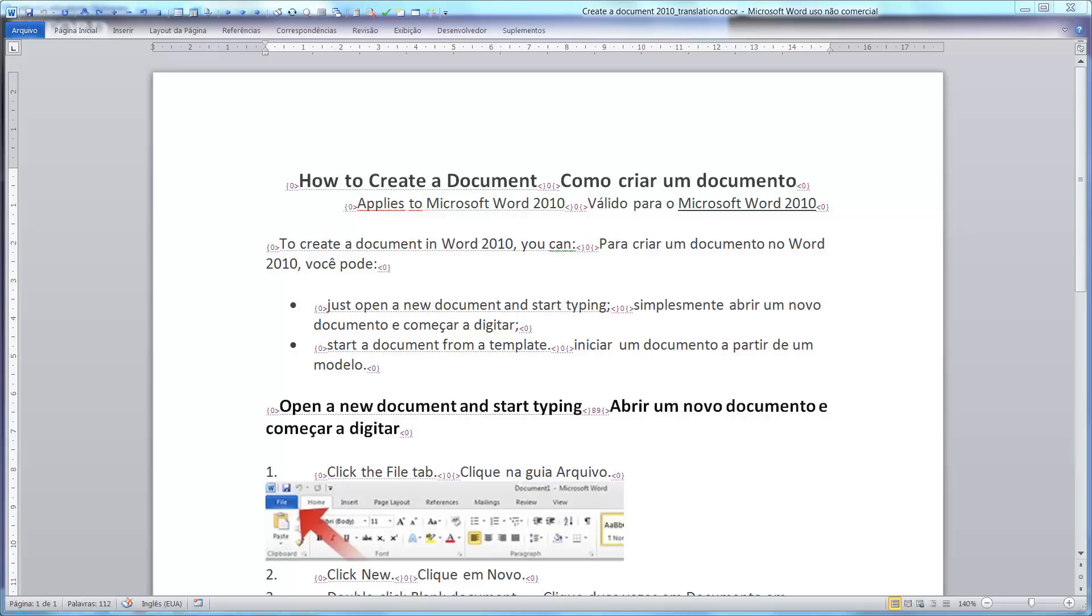When the entire document has been translated, it can be revised, proofread, spell checked, and post-edited.